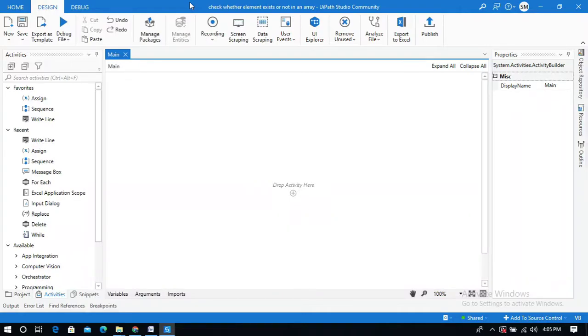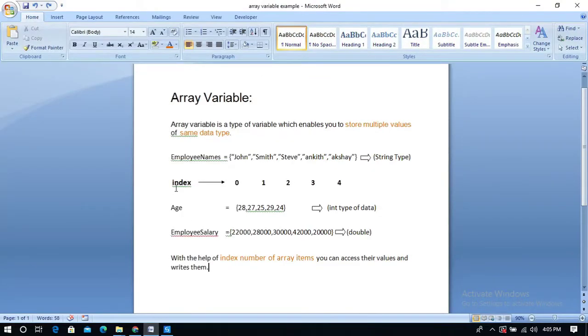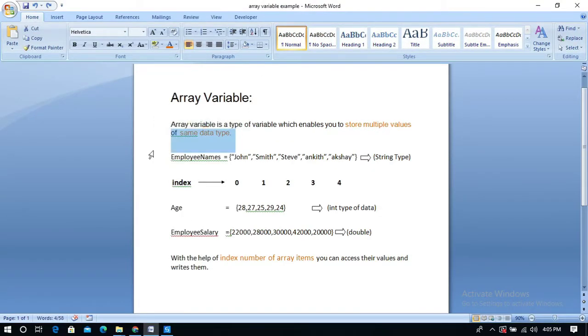Hello everyone, in this video I am going to show you how to check whether the given element exists in an array or not. So look at this Word document. Array variable is a type of variable which enables you to store multiple values of the same type of data.